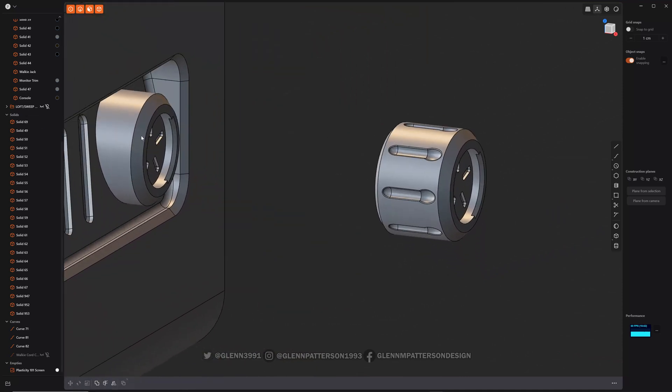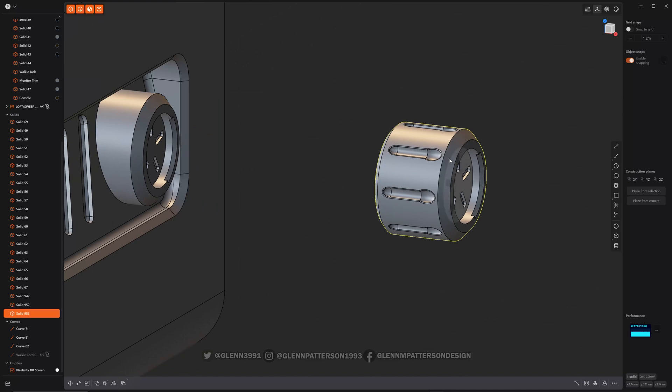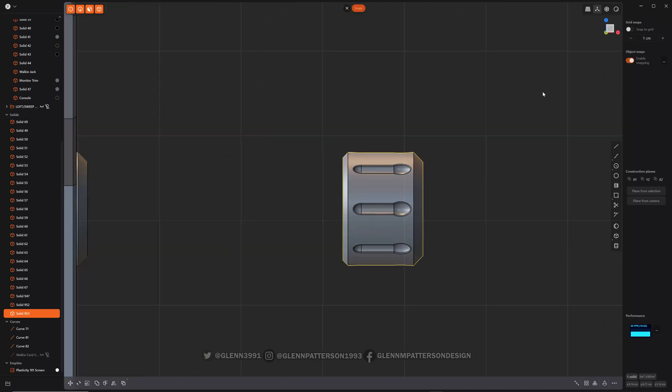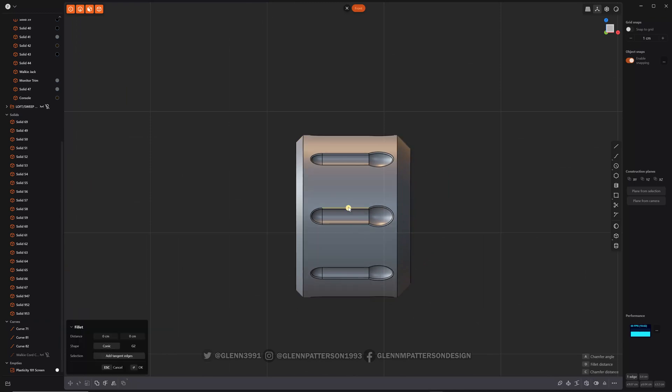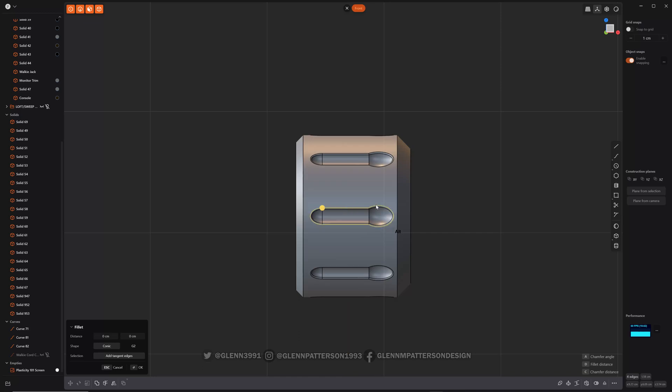We're going to take this piece over here that I cut, that I duplicated and made into a new solid. You want to make sure you're in orthographic mode. The thing about this is it will basically generate a curve from a projection, depending on which orientation you're facing.